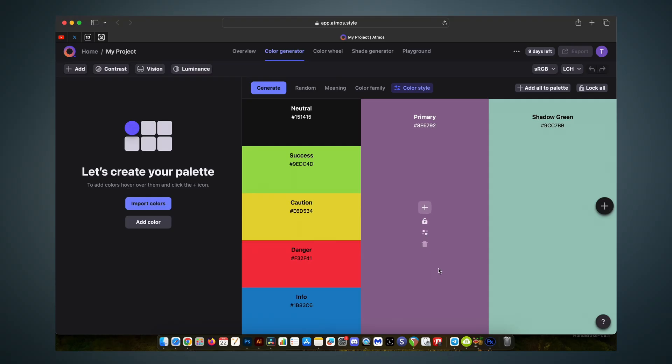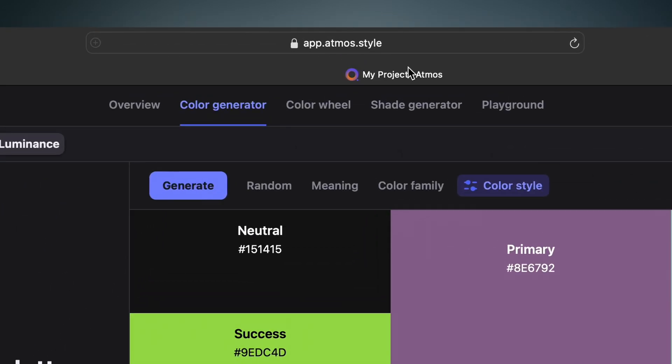That's completely fine, but I found something that's so awesome and so useful it might actually completely blow your graphic design mind. This is Atmos app and it's 100% free and 100% not a sponsor. At the top here we have the color generator, color wheel, shade generator and playground.